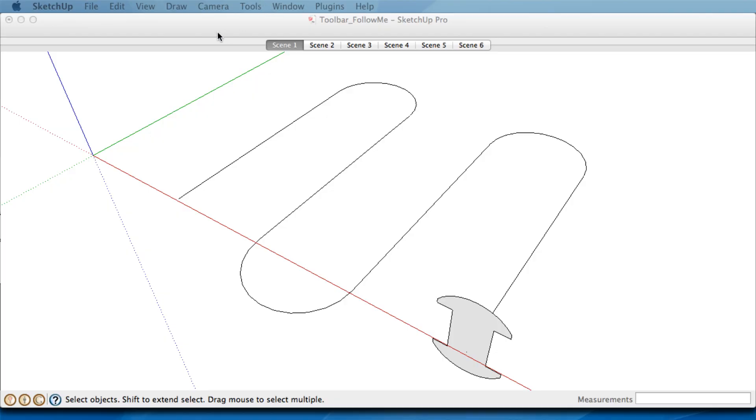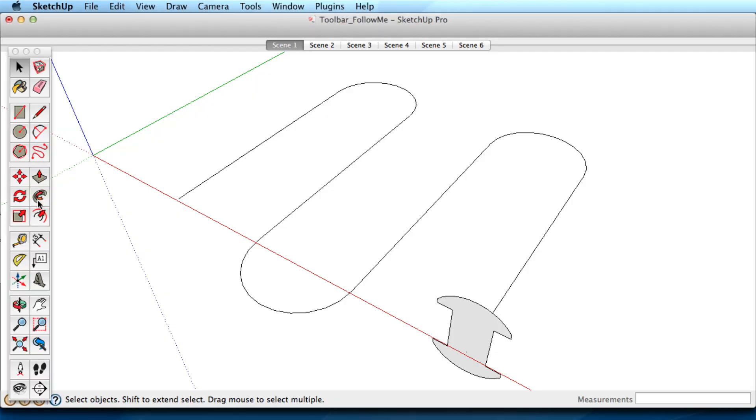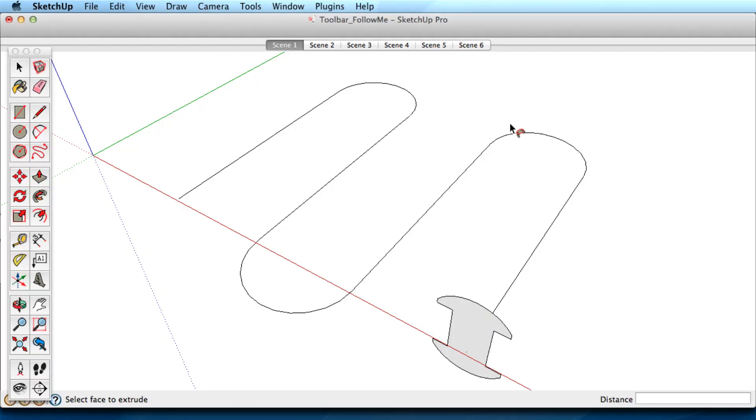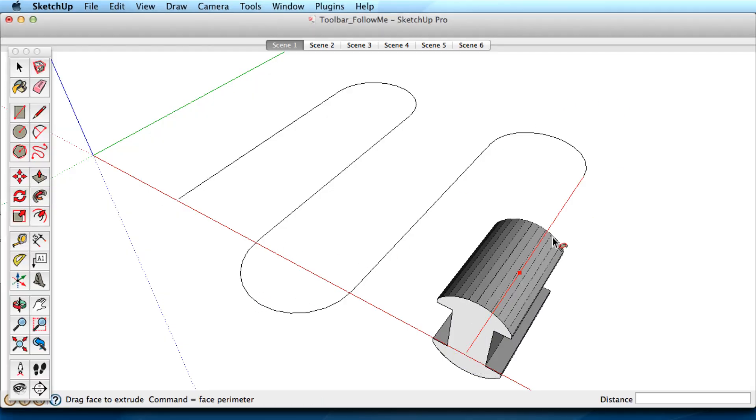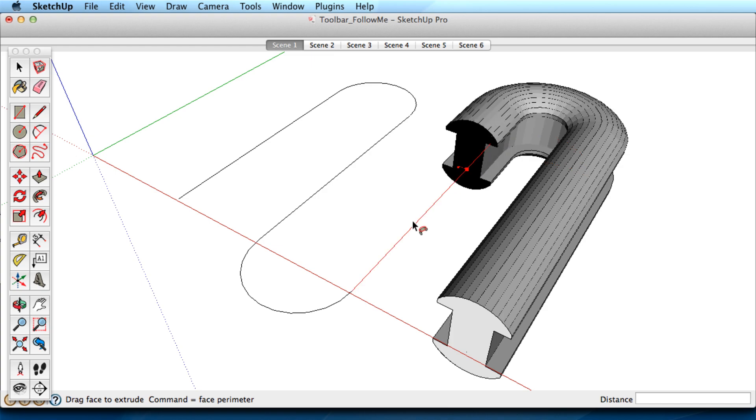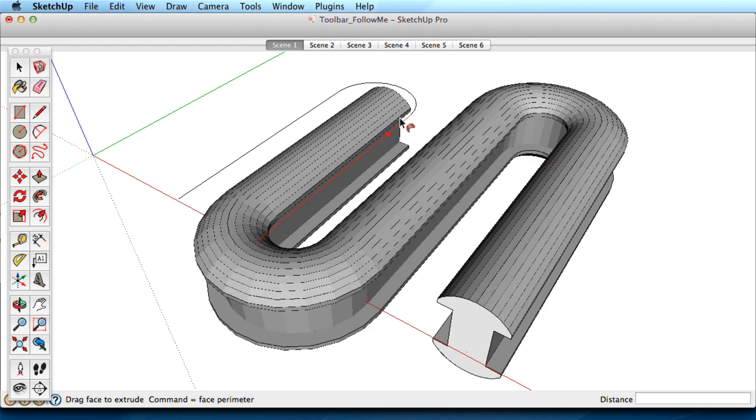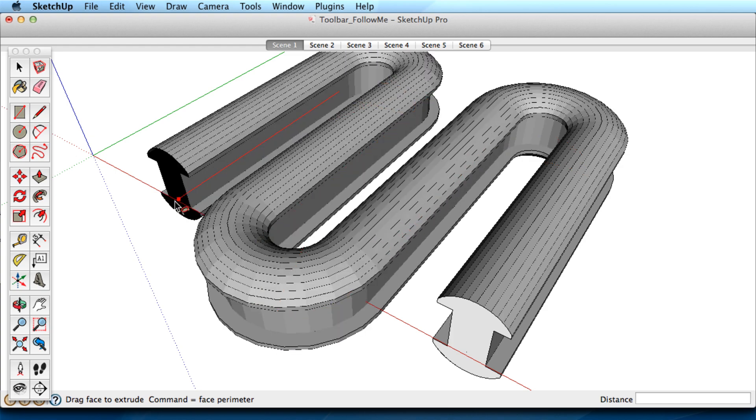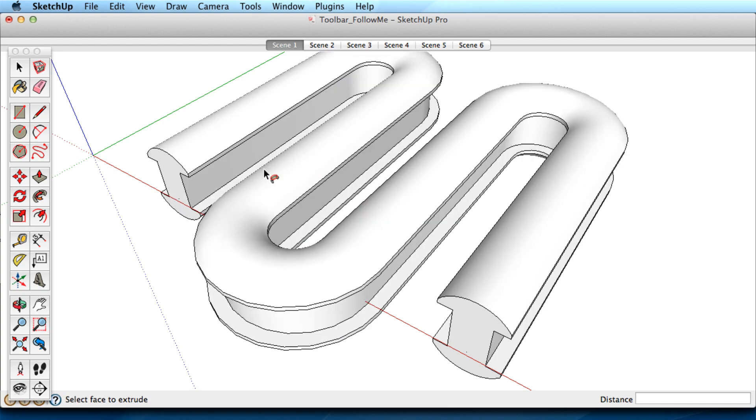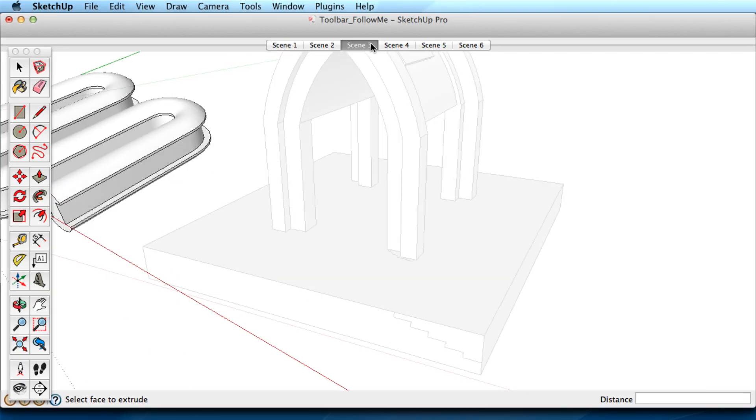The Follow Me tool needs two things to work: a shape and a path to pull the shape along. The key to being effective is using your imagination as to the path and the shape. Look at some of these examples to get some ideas.